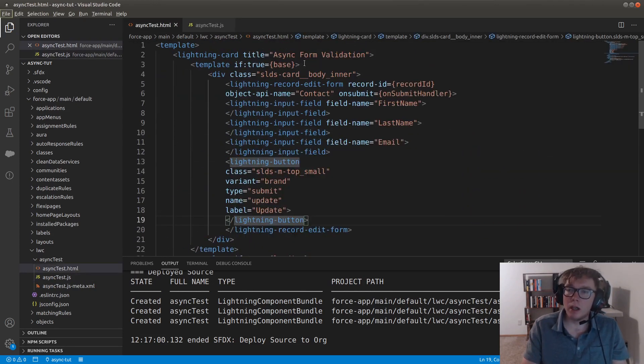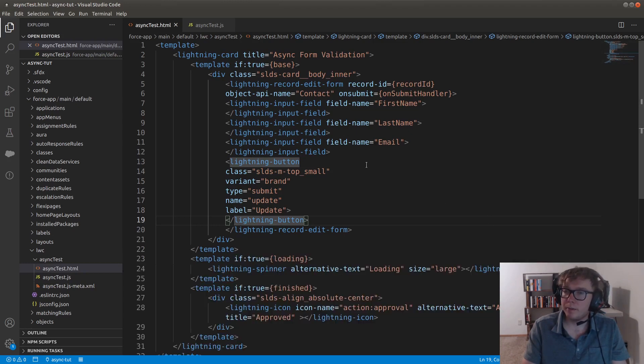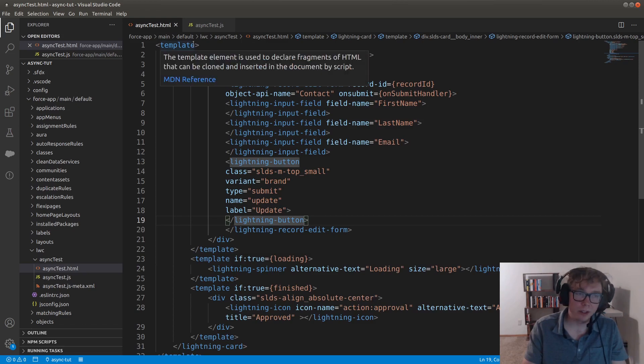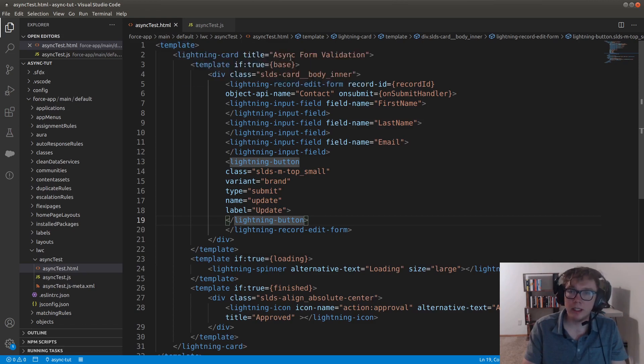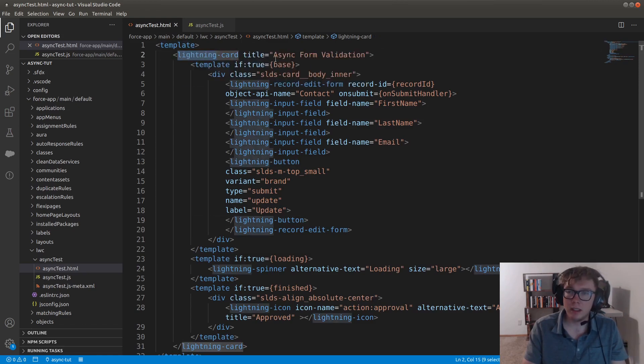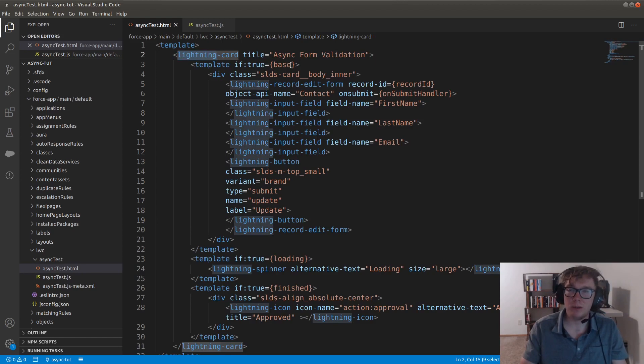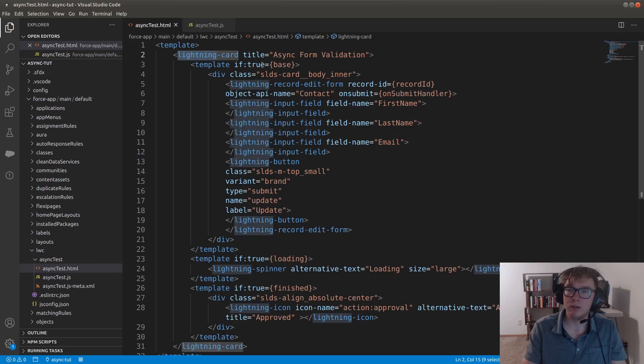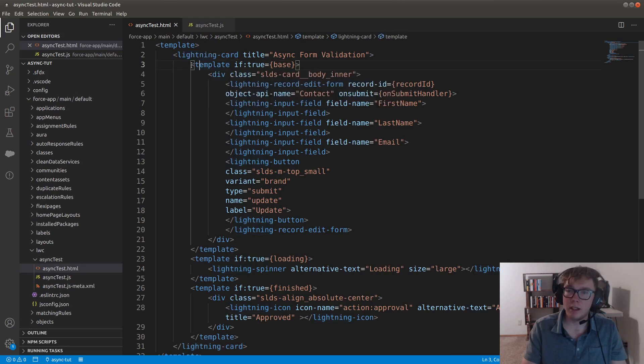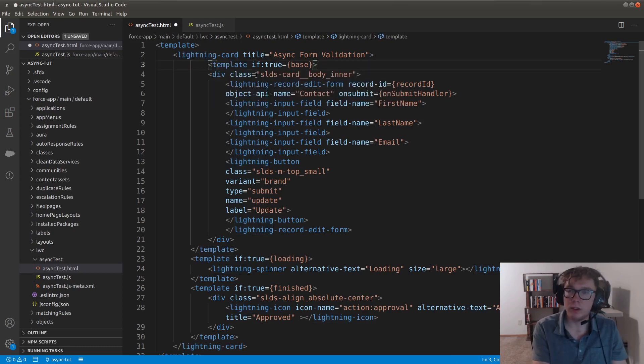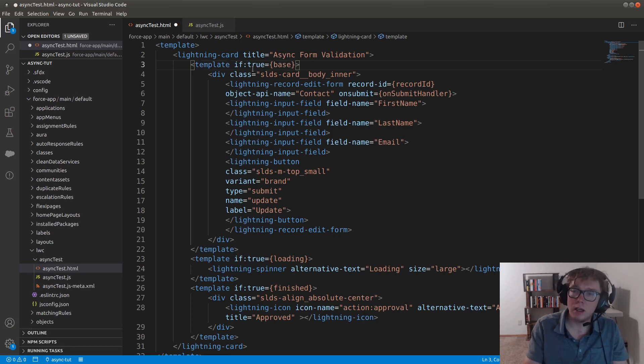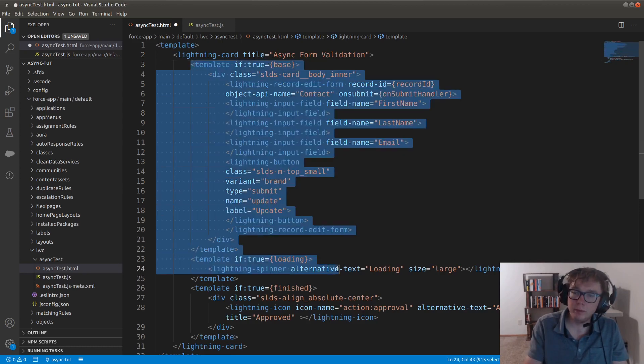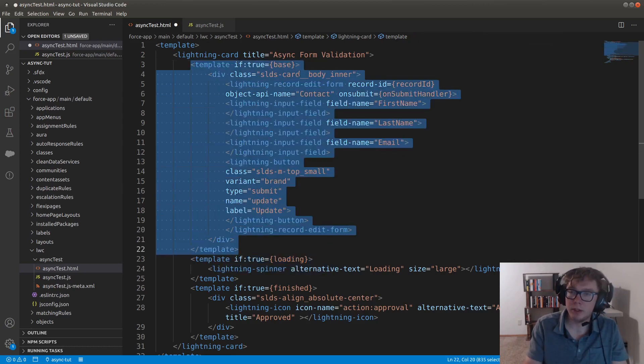So inside the HTML, we have a template tag and next we have a Lightning card. This just makes it look nicer and just give it a title of async form validation.